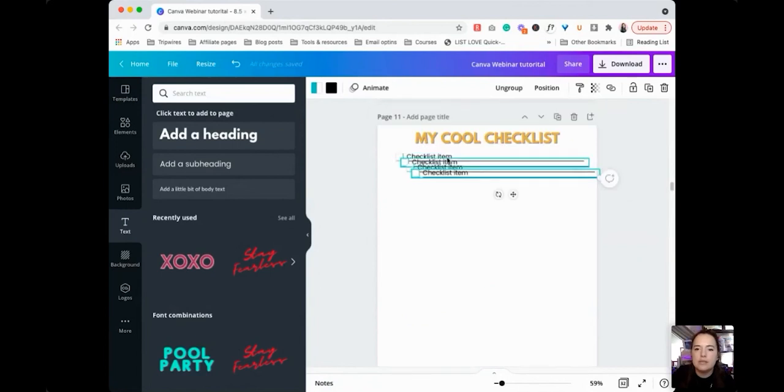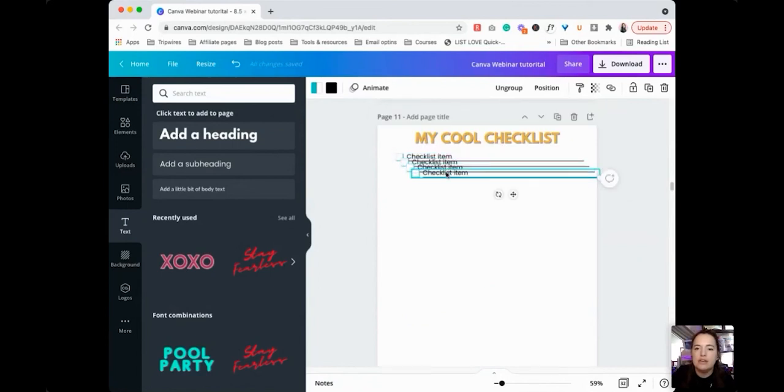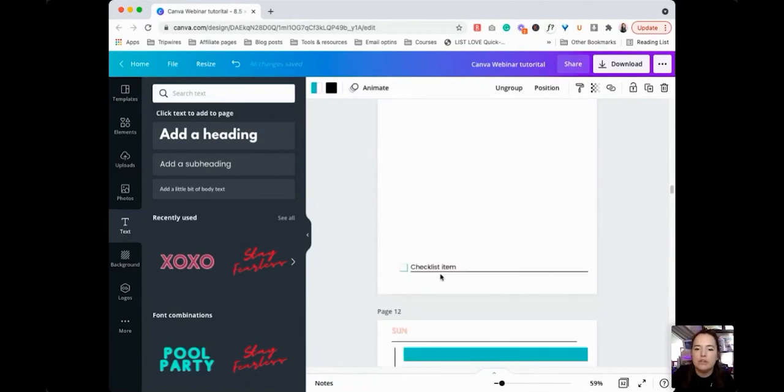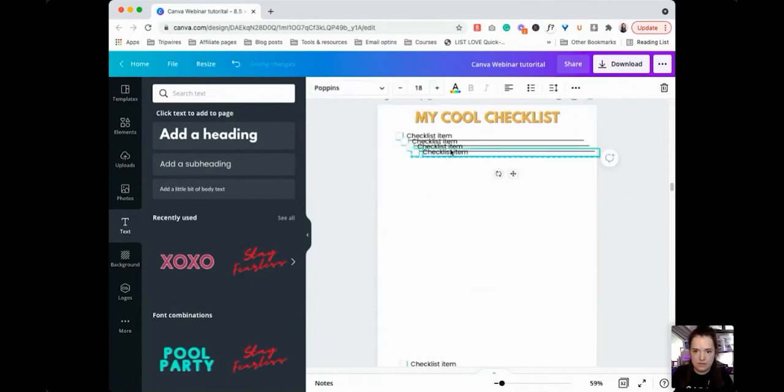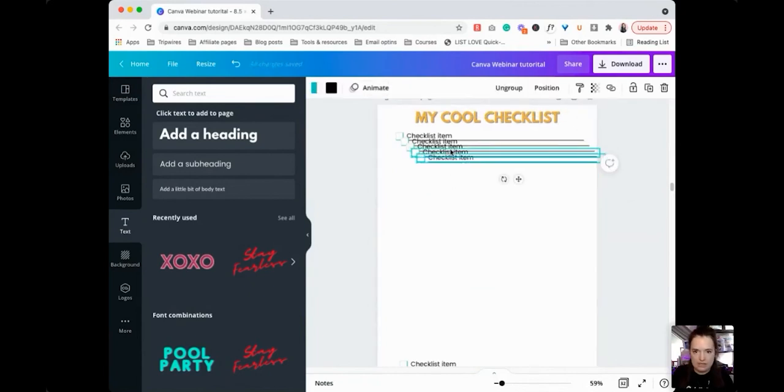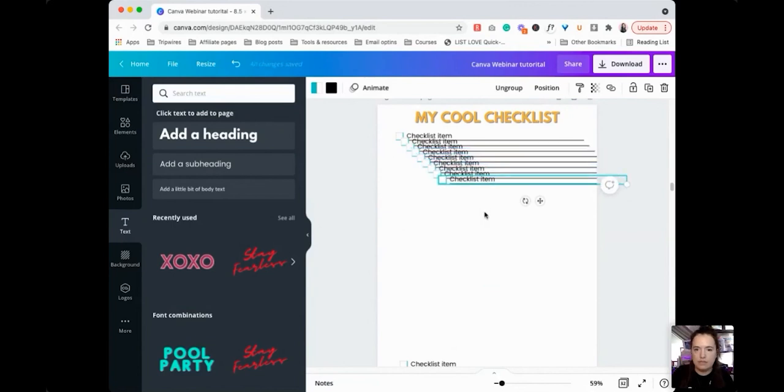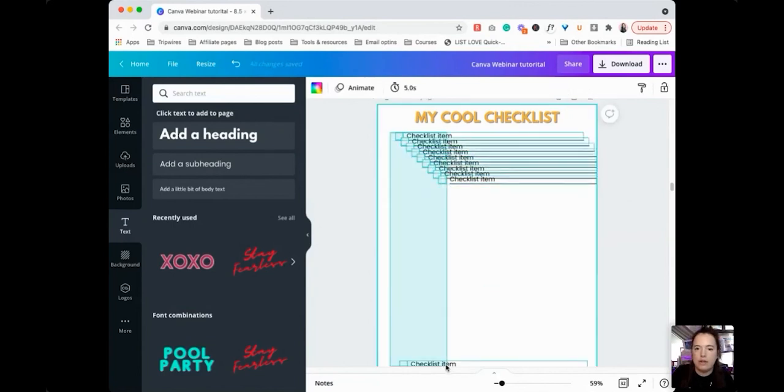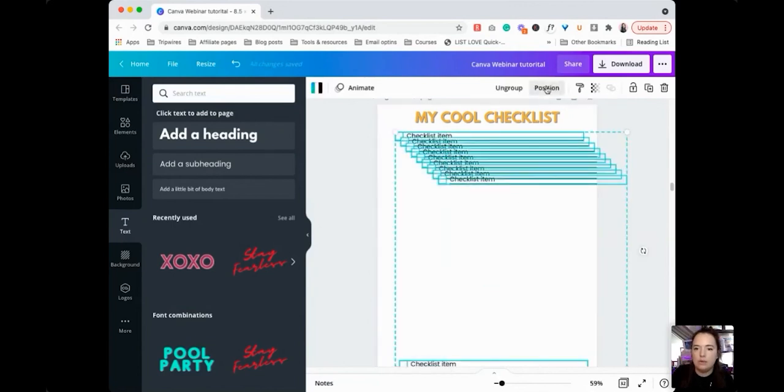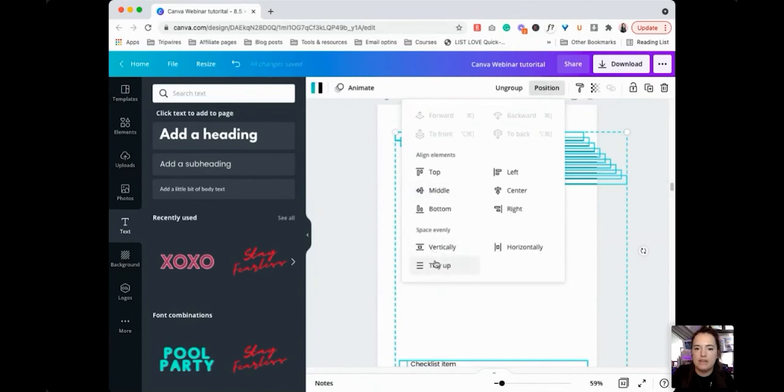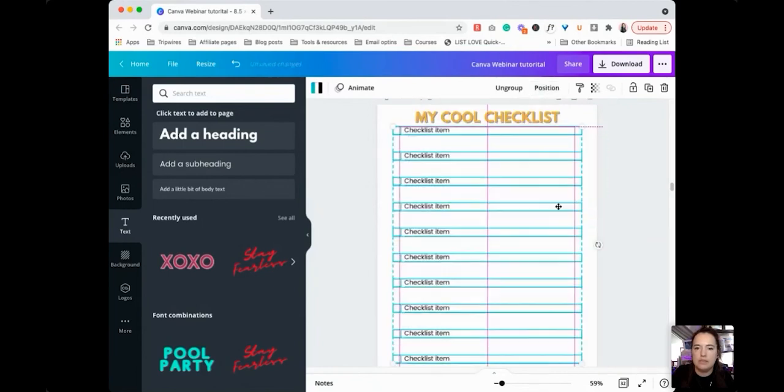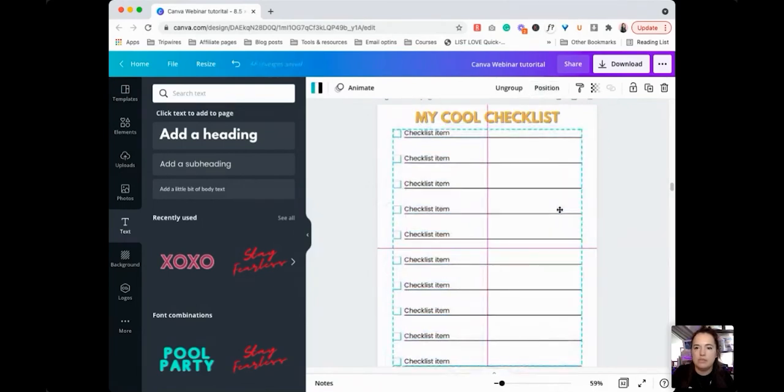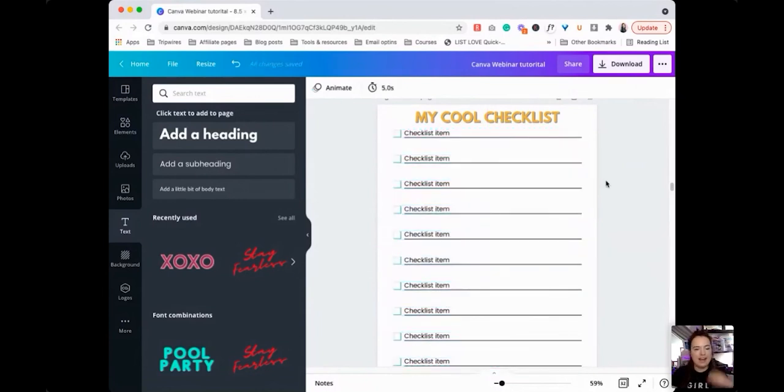And then we're going to do that again and again and again. Let's say, do we want 10? 1, 2, 3, 4, 5, 6, 7, 8, 9, 10. That's right. We're going to highlight all of them. We are going to tidy them up. They went alignment in a different direction. Bring them to the center. And now we have our nice big checklist.